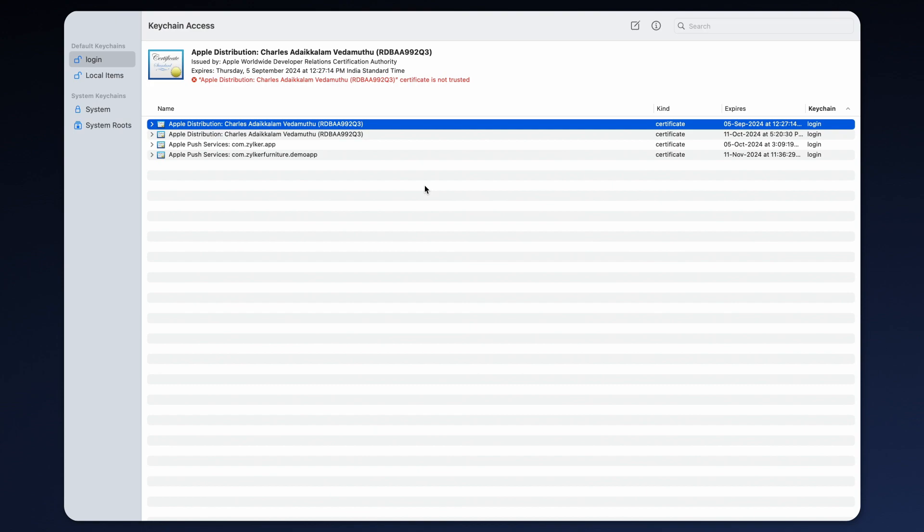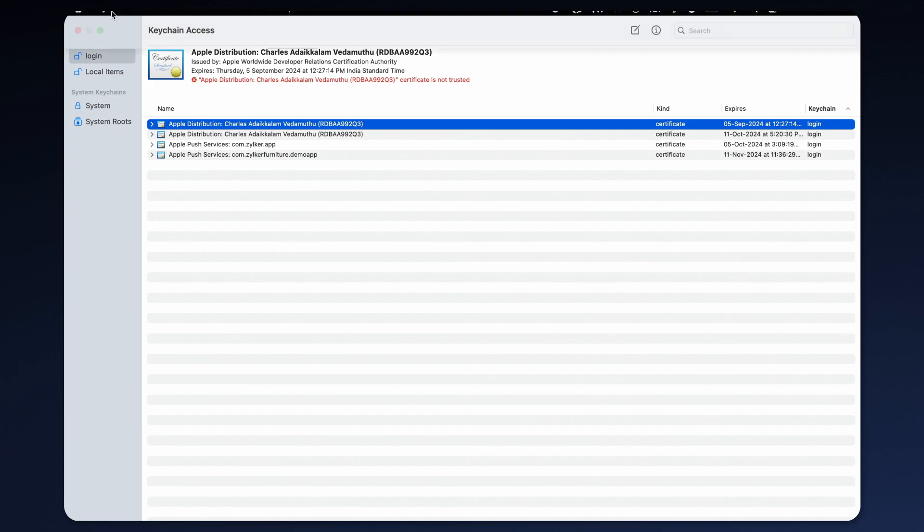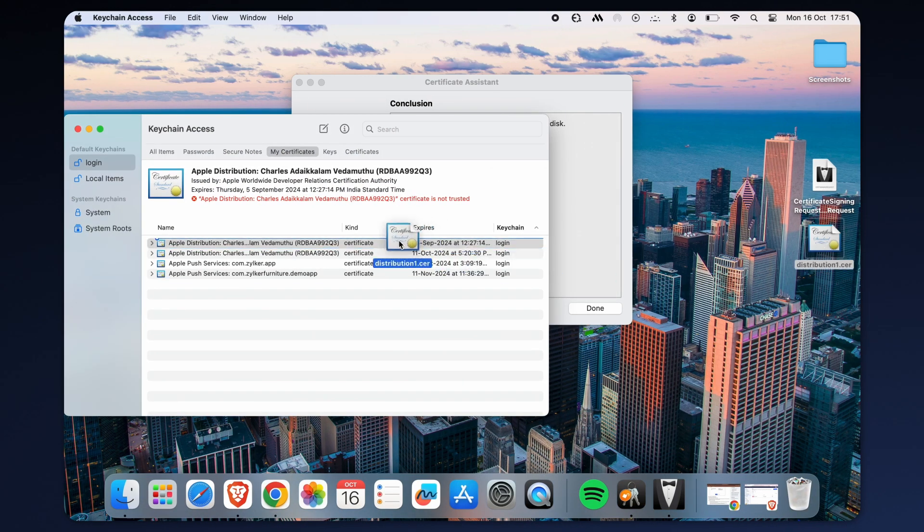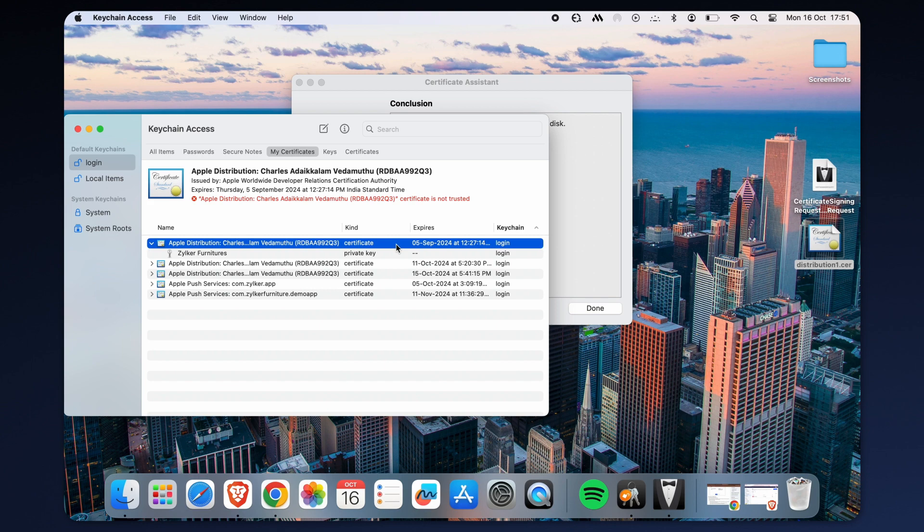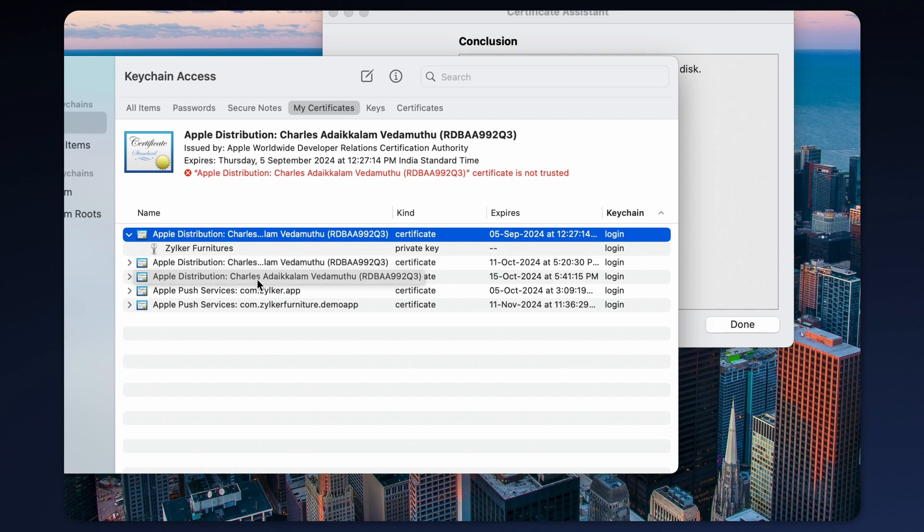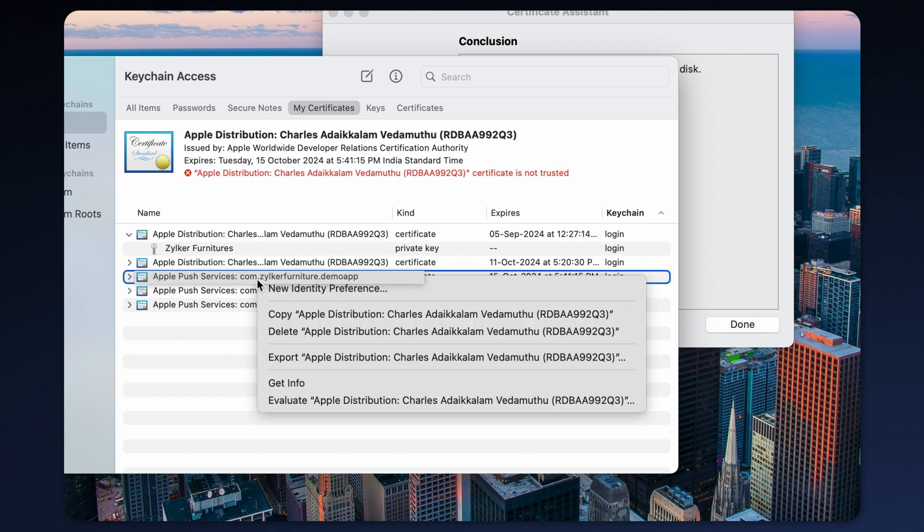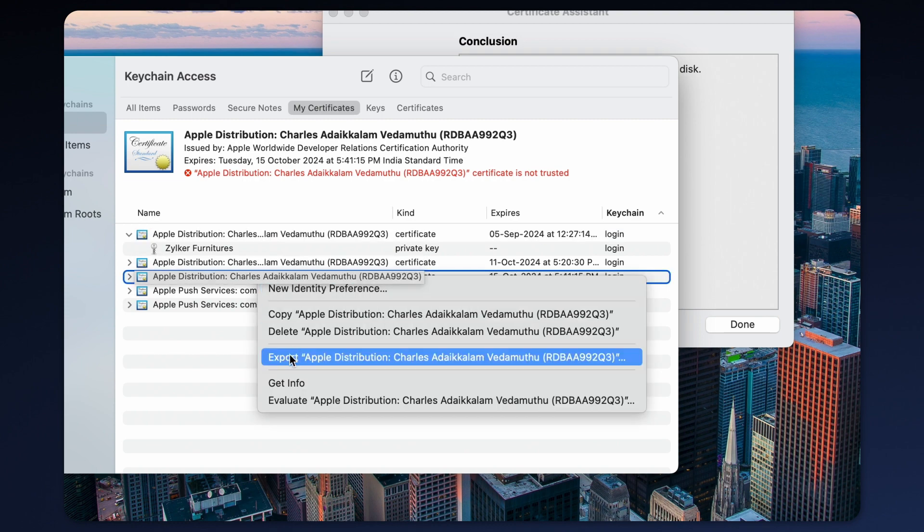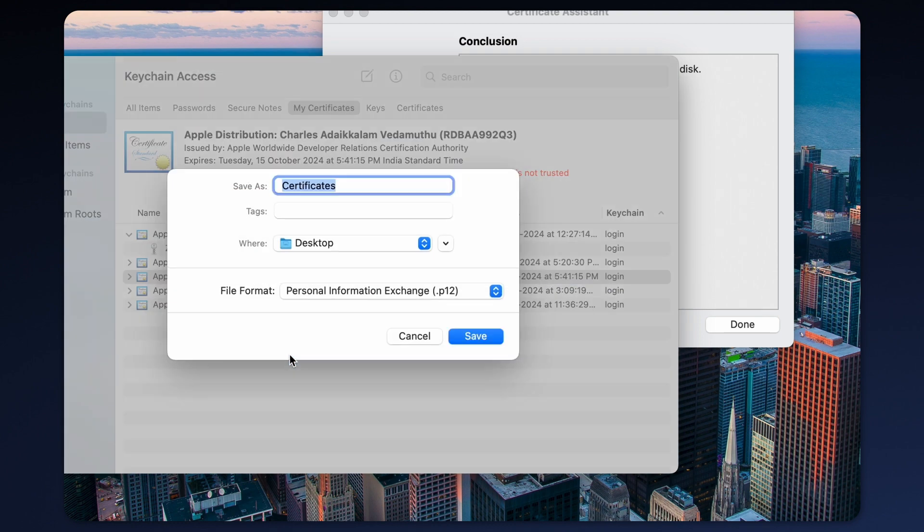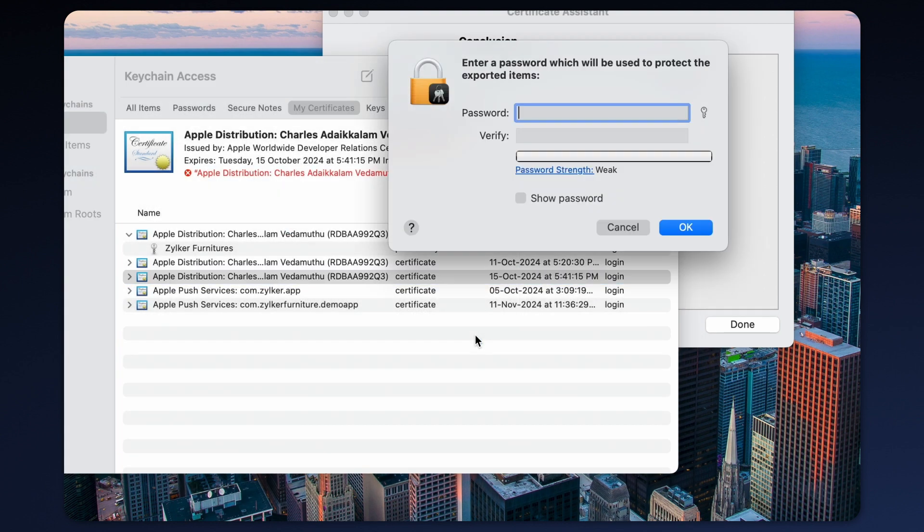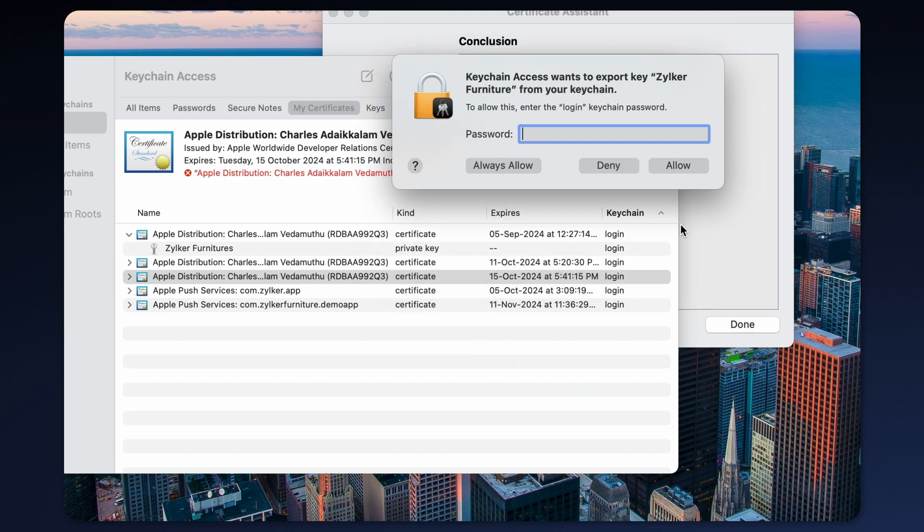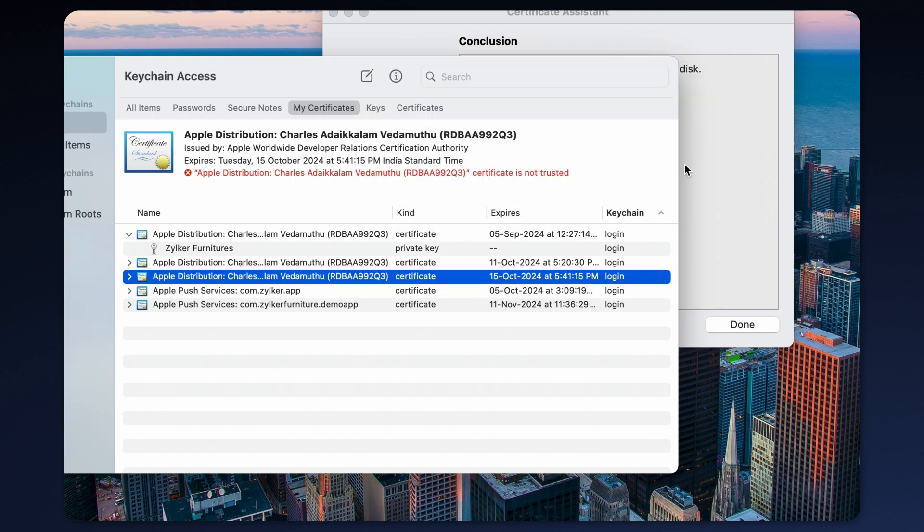Open the keychain access app and drag and drop the .cer file you obtained from your Apple developer account. After doing so, click on the file to initiate the export process. At this point, you should be able to locate the .p12 file. Click on save and a pop-up will appear prompting you to set a password for this file. To proceed with the export, create a password and ensure you use the same password for logging in.